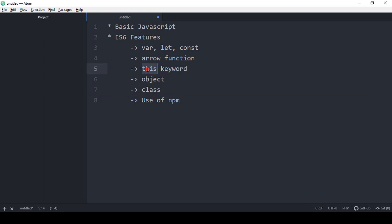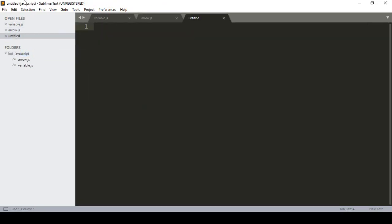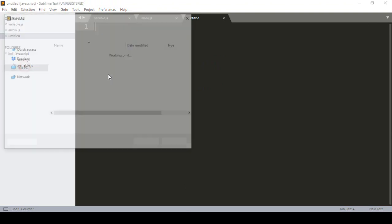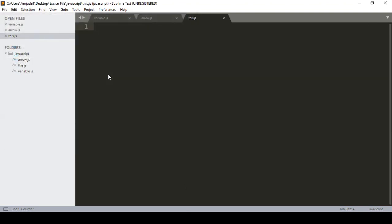So 'this' is actually a reference — a media reference. Let me show you so it should be very clear. First of all, I want to create another file. I'll create a new file, click Save As, and name it 'this.js'.